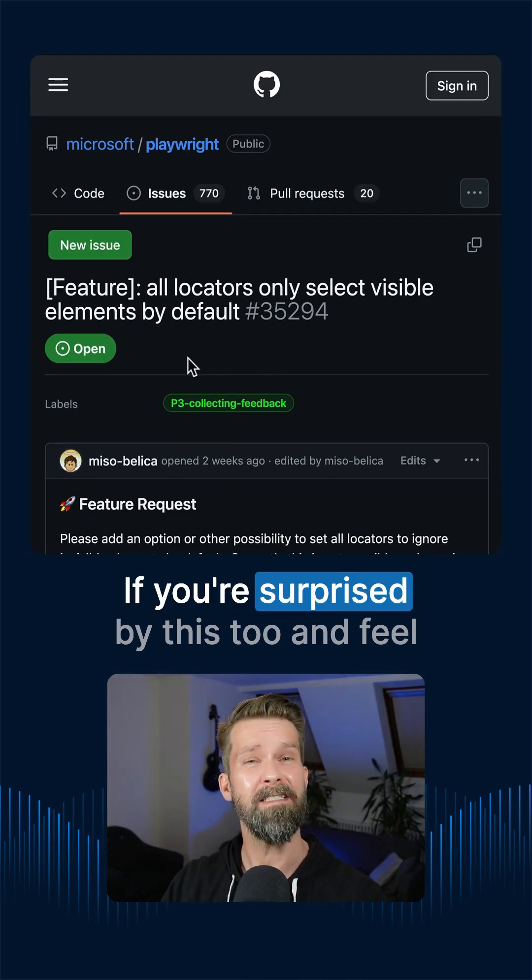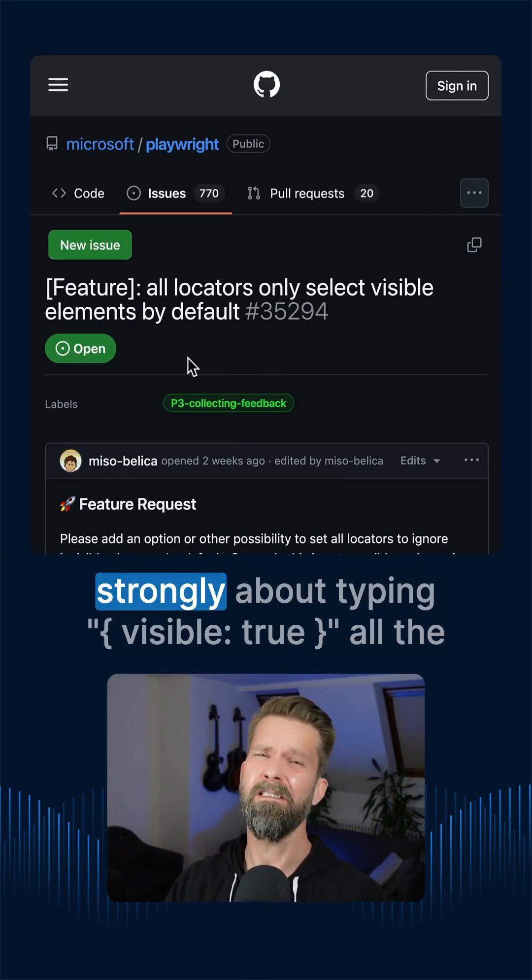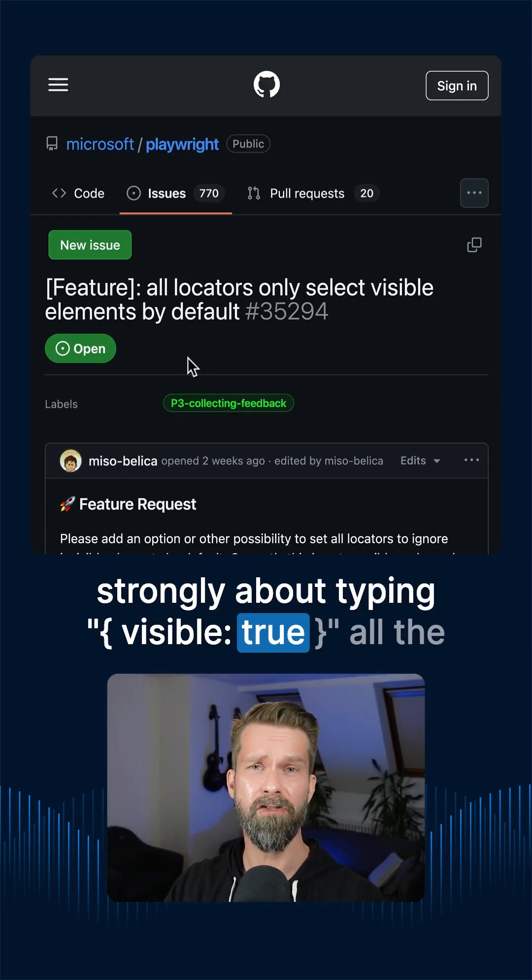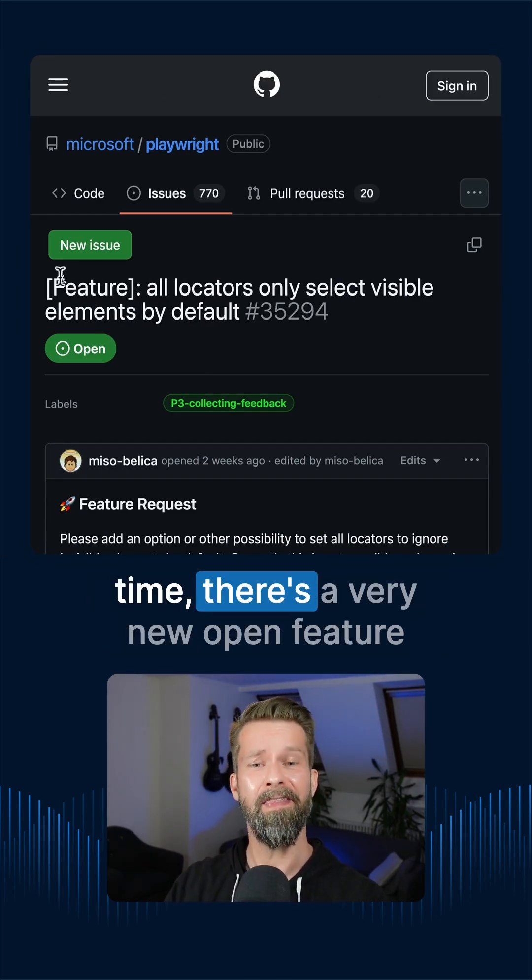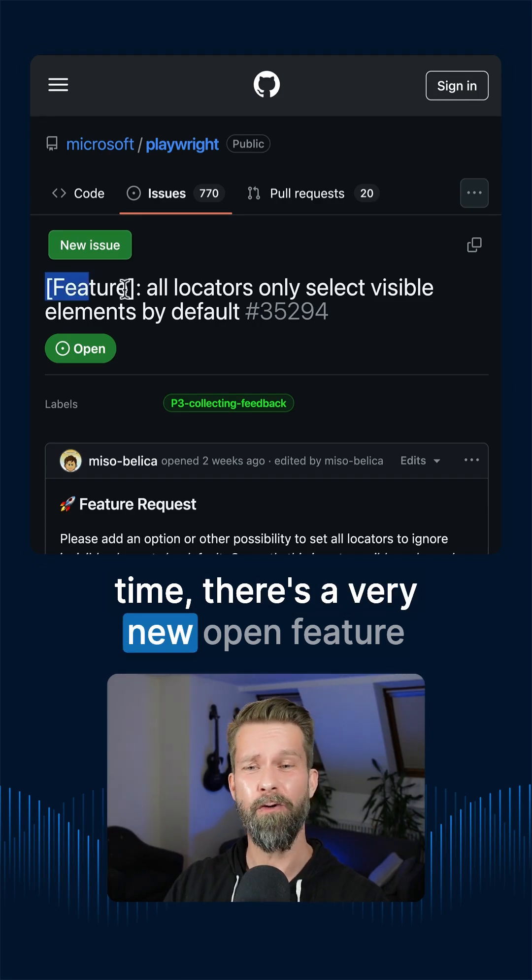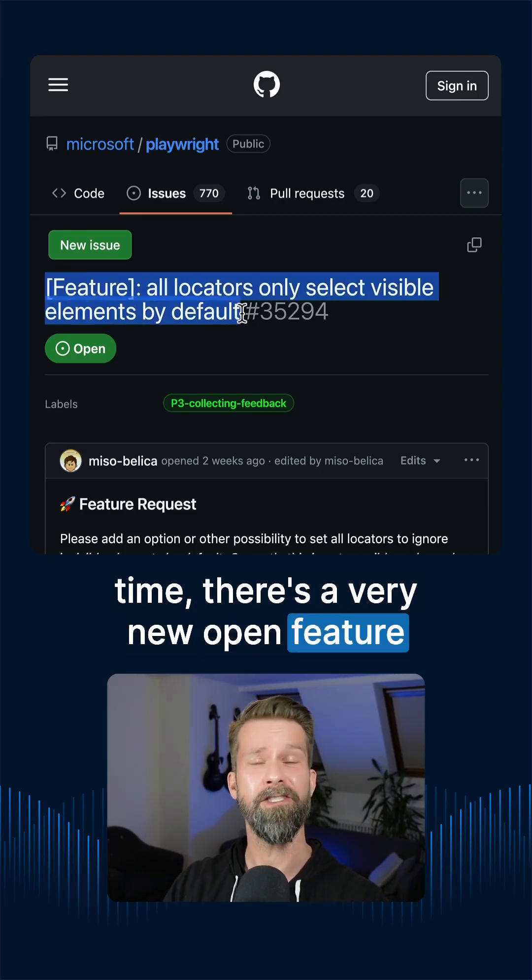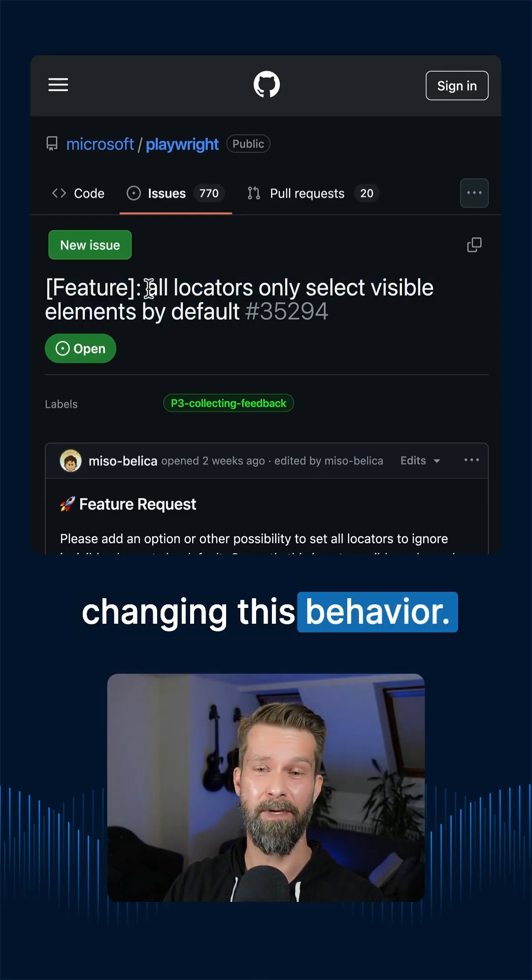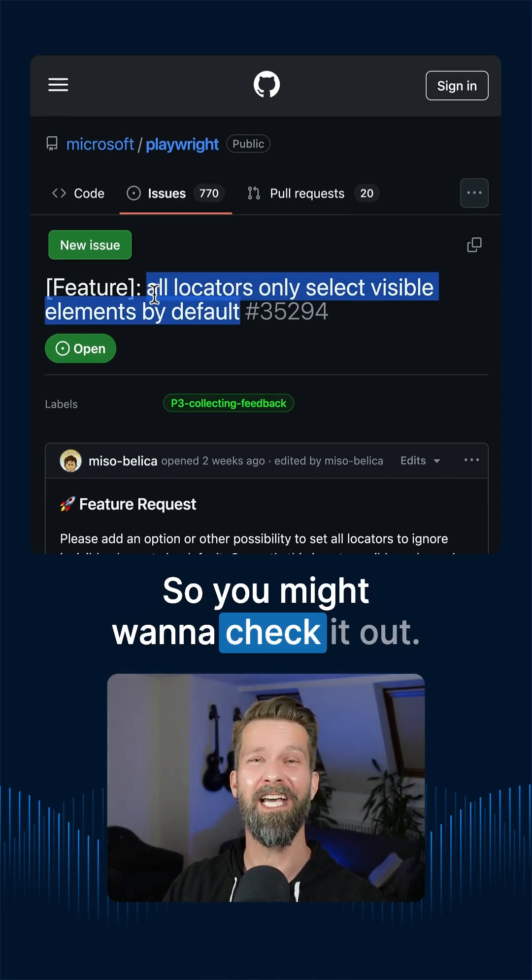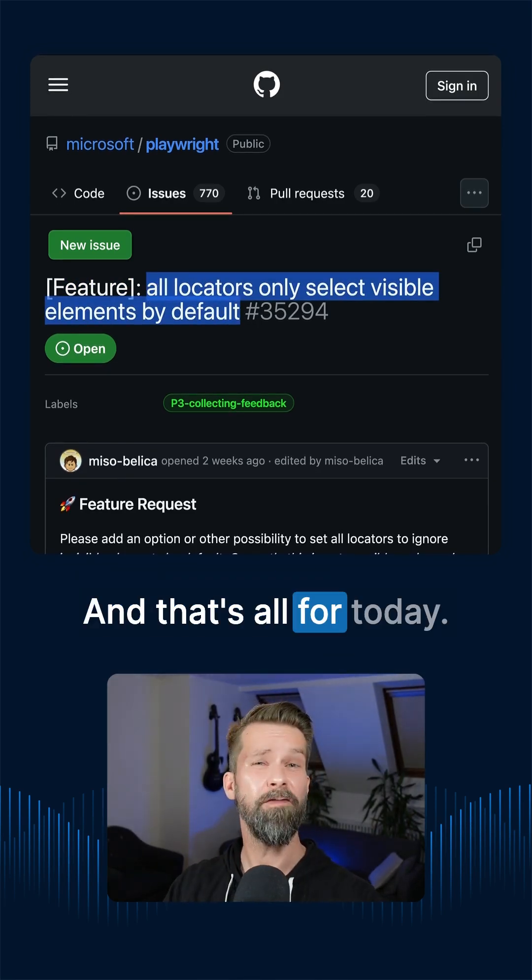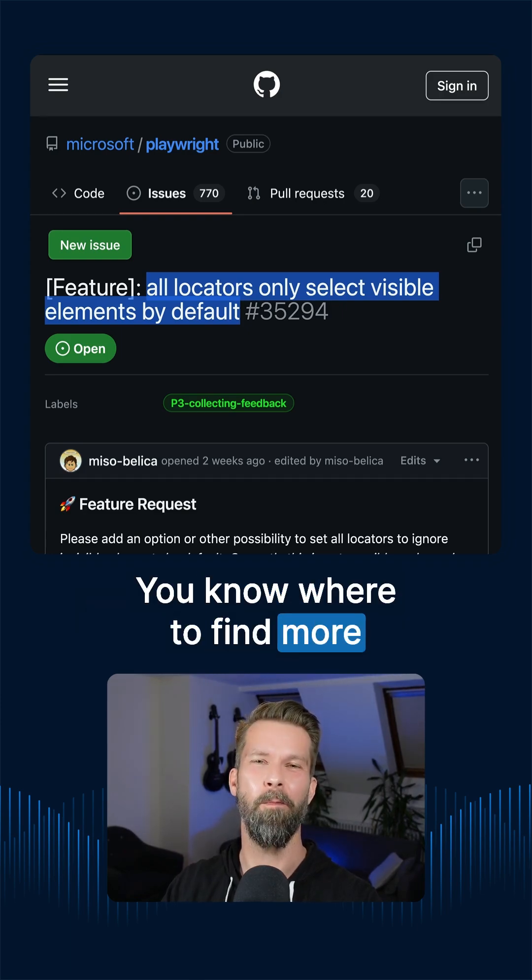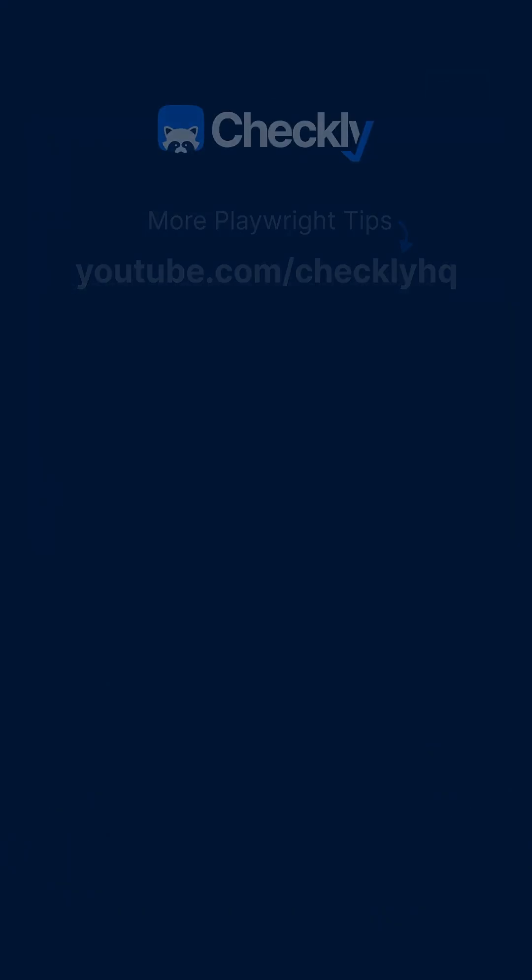If you're surprised by this too and feel strongly about typing visible true all the time there's a very new open feature request on the GitHub repository asking for changing this behavior. So you might want to check it out. And that's all for today. You know where to find more Playwright videos.